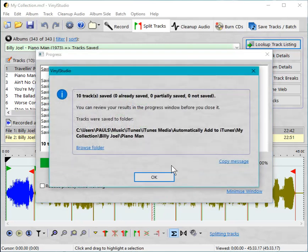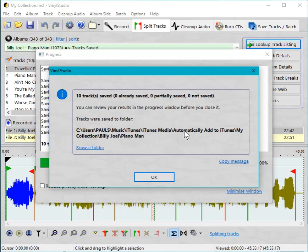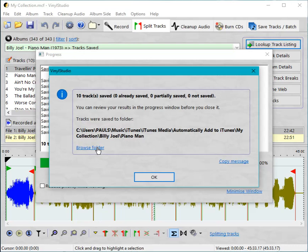OK. Ten tracks saved. Tracks were saved to folder automatically add to iTunes and then some subfolders beneath that. And if we browse that folder that will open the folder. That will open an explorer window position to that folder.